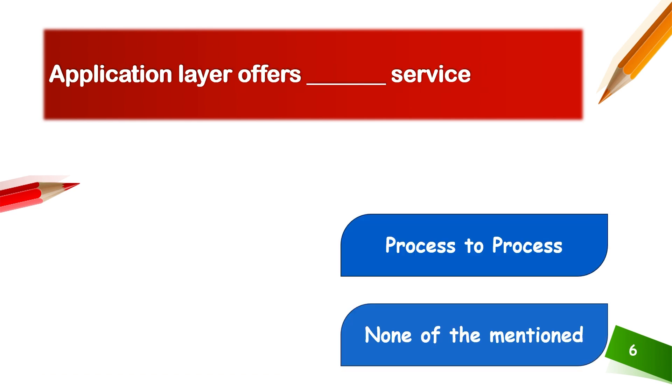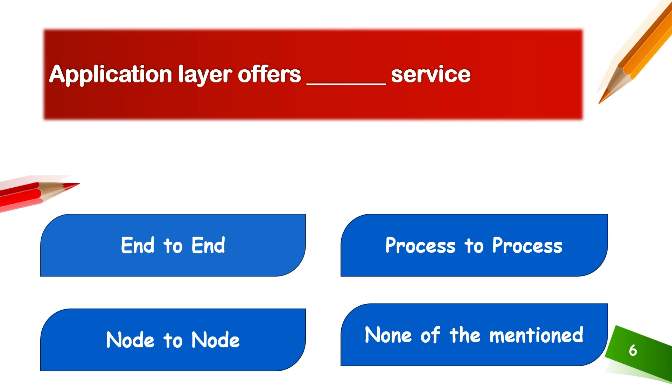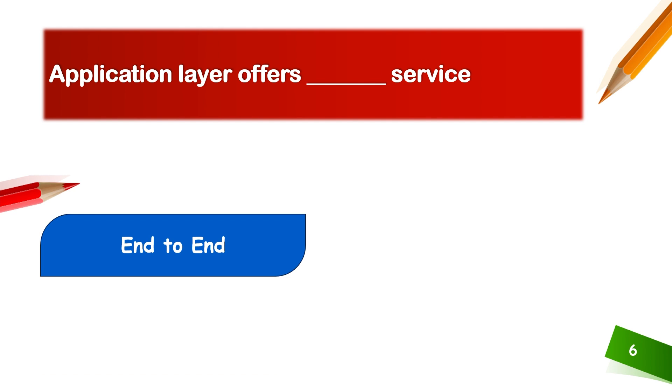Application layer offers end-to-end delivery, process-to-process delivery, node-to-node delivery, or none of the mentioned. Application layer always connects system or software to another software, meaning process-to-process delivery. End-to-end delivery is performed by transport layer.